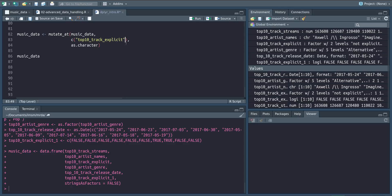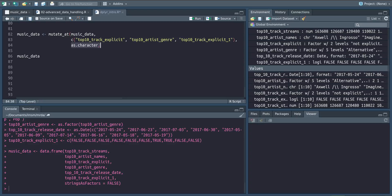So for example we can also add the genre and explicit_one columns here and convert them all to character by calling the as.character function.